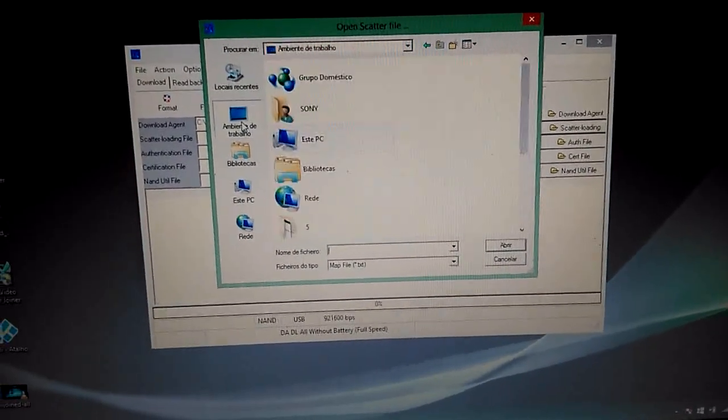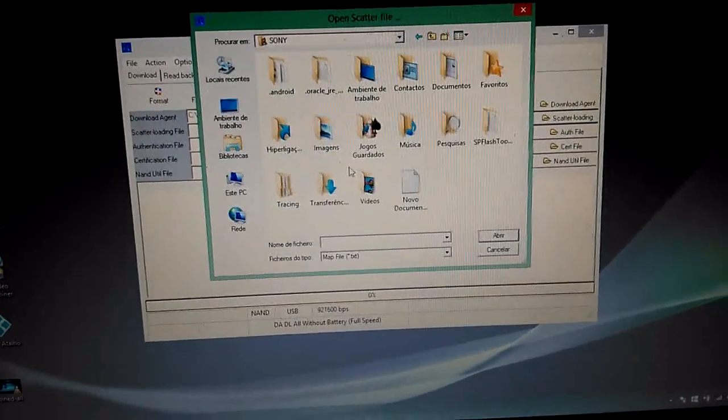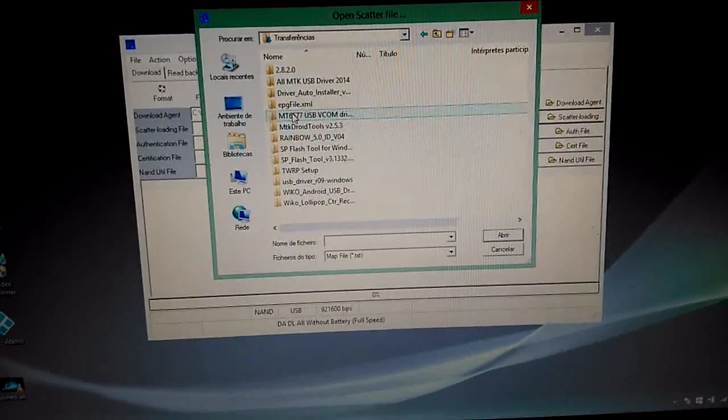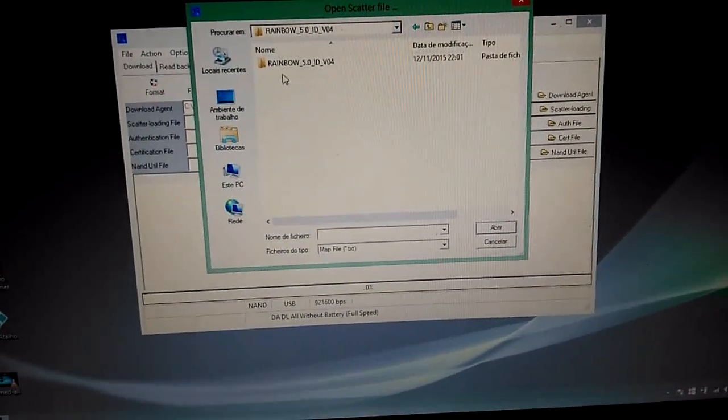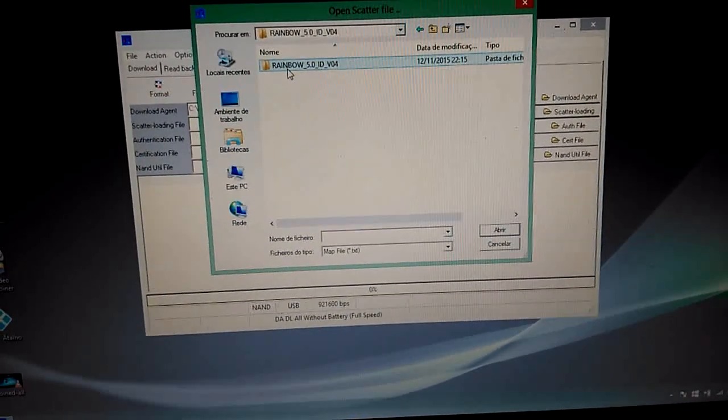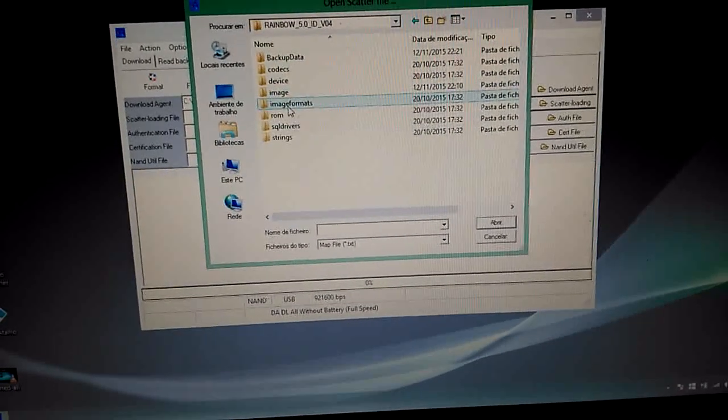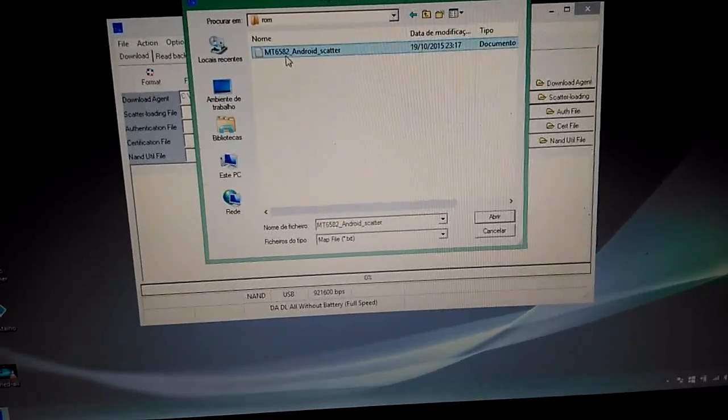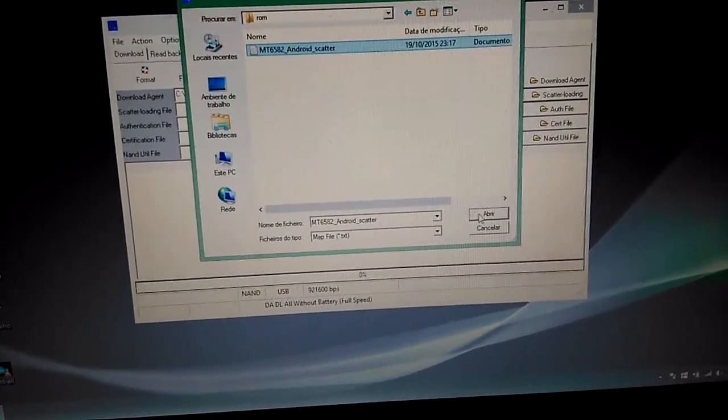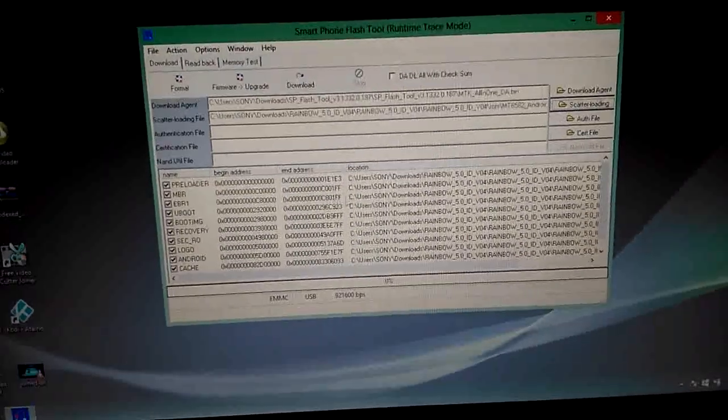go to your Rainbow Lollipop folder. It's here. Go to ROM and select your scatter. Open it, you have all here.